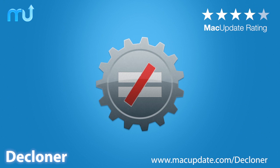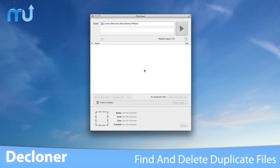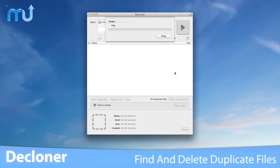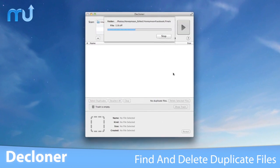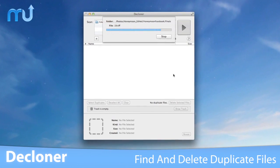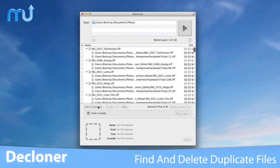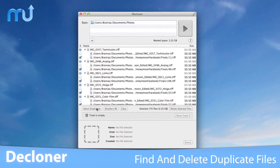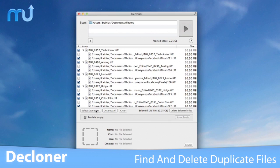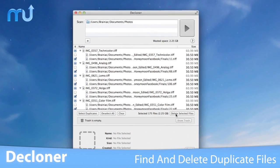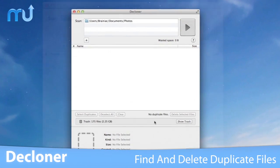Easily find and eliminate duplicate files on your Mac with Decloner. Decloner accurately identifies duplicate files no matter the file type, and your scan can be fully customizable to find and clean up only the files you want.